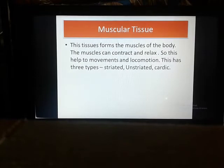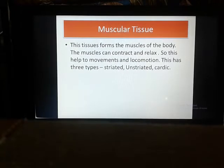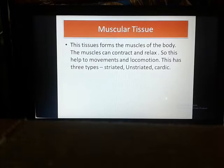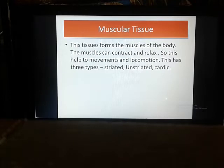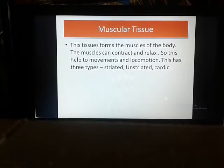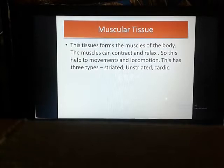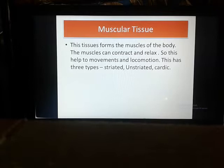Muscular tissue forms the muscles of the body. Muscles can contract and relax, which helps in movement and locomotion. There are three types: striated, unstriated, and cardiac. Striated muscles are also called skeletal or voluntary muscles. Unstriated muscles are smooth and also called involuntary muscles. We will discuss voluntary and involuntary muscles in detail.